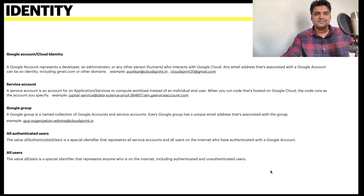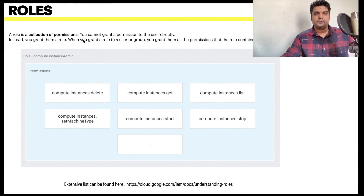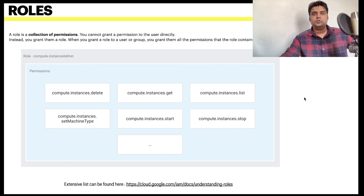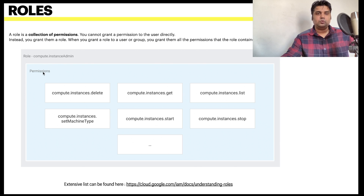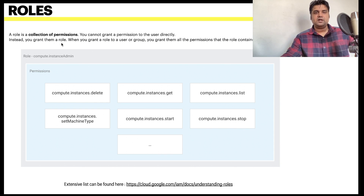A role is a collection of permissions. You cannot grant a permission to a user directly; instead you grant them a role. When you grant a role to a user or group, they receive all permissions that role contains. For example, the compute.instanceAdmin role includes permissions to delete, get, list, stop, start, set machine type, and more on Compute Engine.